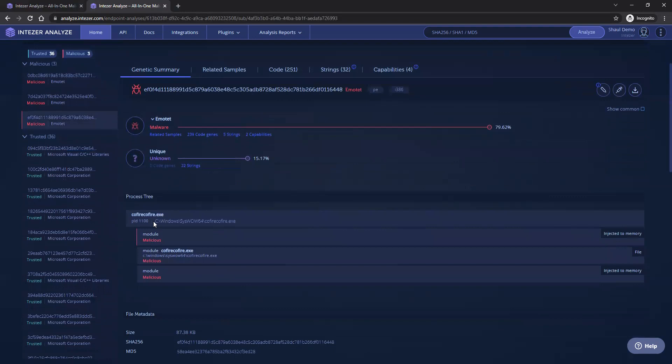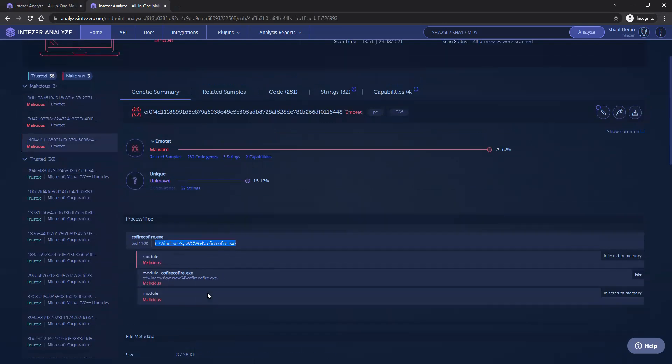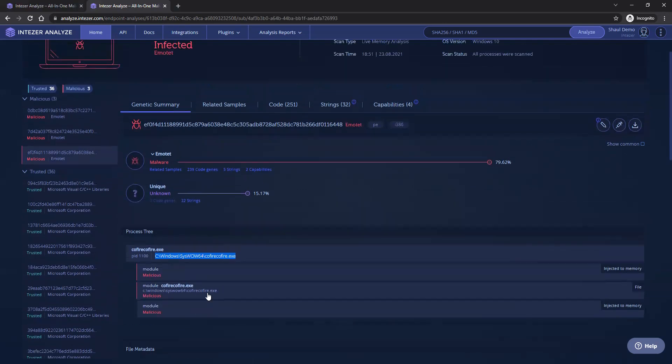This means that I can take the process ID that I can see here, the file path that I see here, and understand that they are in fact malicious and can be terminated or quarantined. This can be done, of course, through any other solution like an EDR, for example, that actual response.